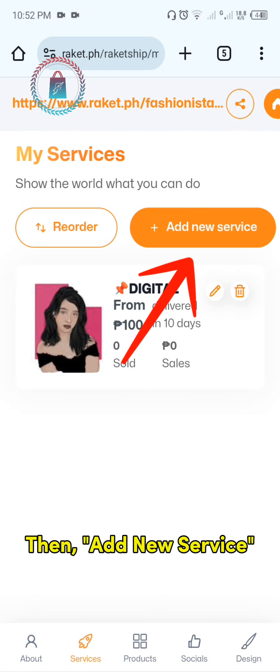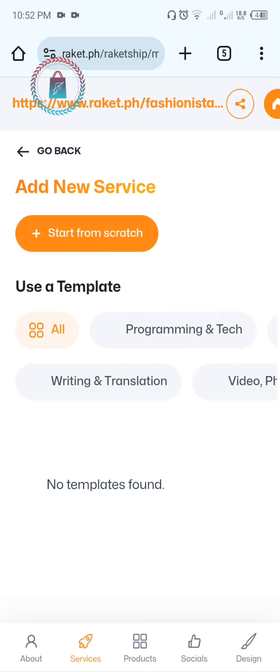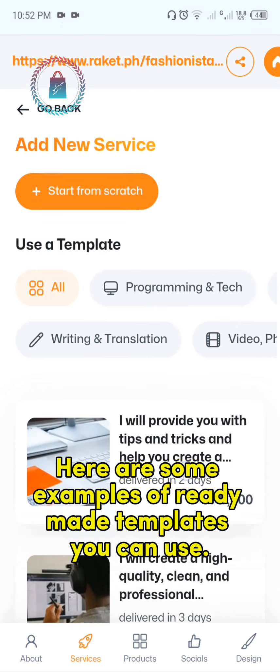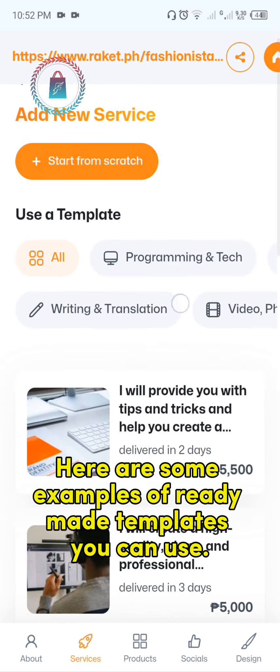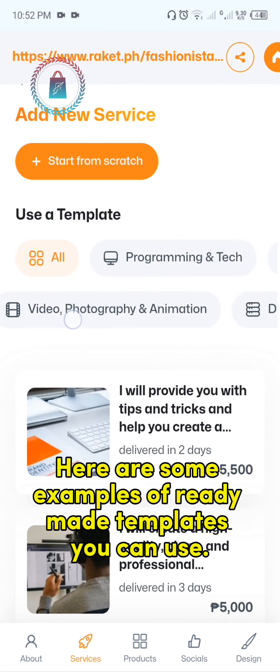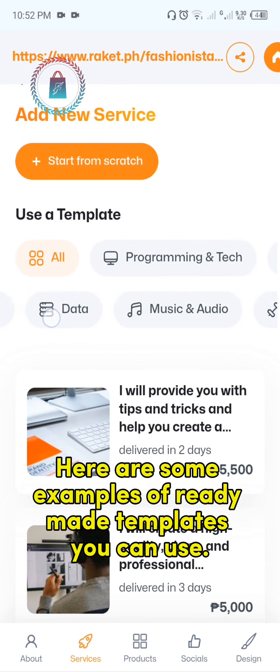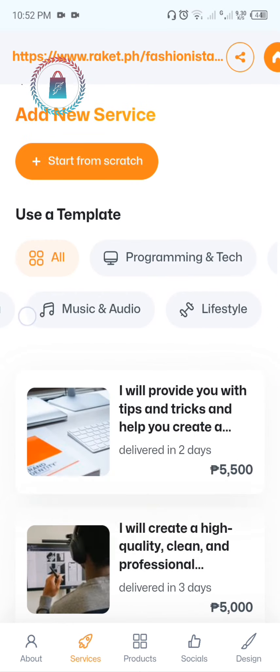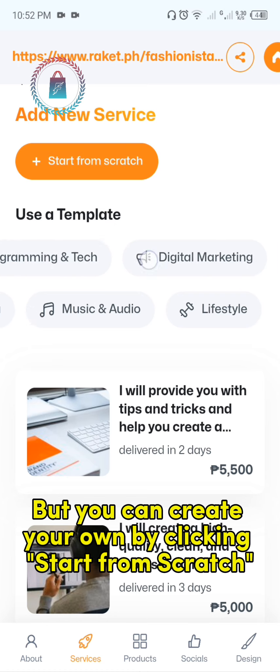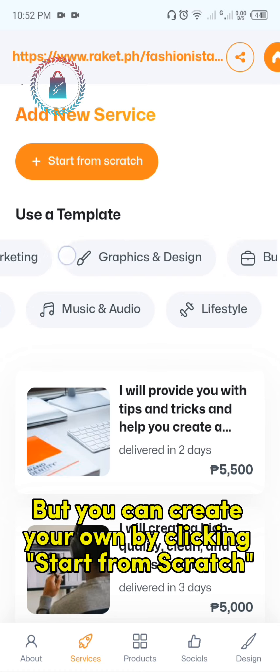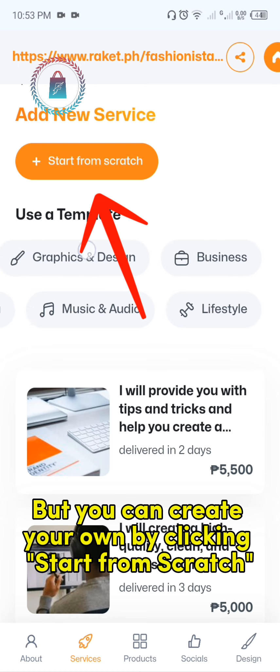Then, add new service. Here are some examples of ready-made templates you can use. But you can create your own by clicking start from scratch.